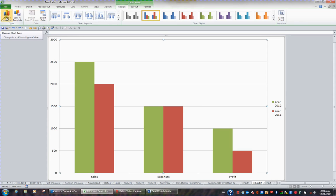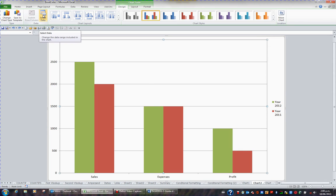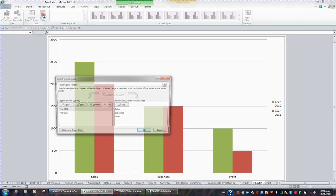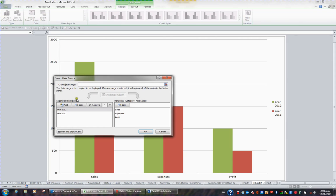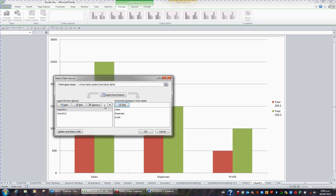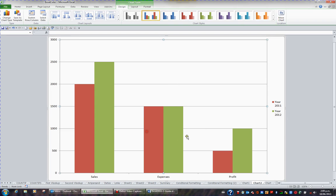Now just before I do this, I actually want to change the order of these two years. So what I'm going to do is click the select data button. When I click the select data button, I can click on the year 2011 and use the move up button to move this series up. When I click OK, 2011 now comes before 2012 and this matches the notes.